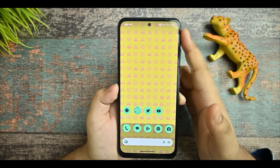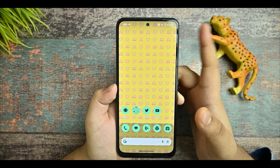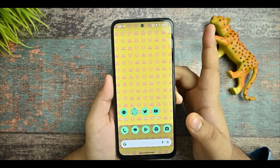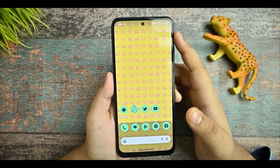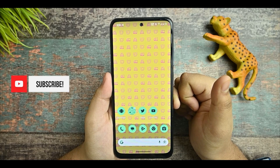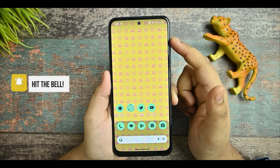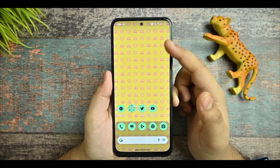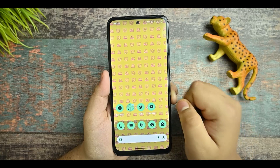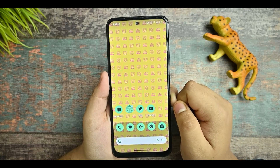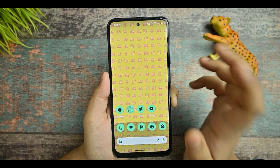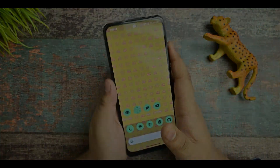Now you can use emoji wallpapers on your Android 13 based devices without needing to upgrade to Android 14. If you enjoyed watching this video and think it looks good, please subscribe and give a thumbs up. Till then, bye bye — see you in the next video.